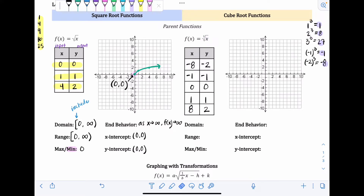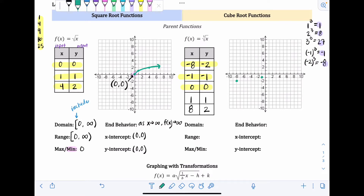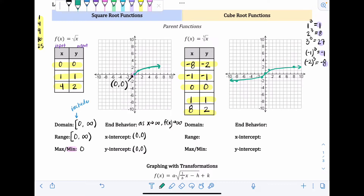Now we have our table and can plot the graph. Negative eight, negative two: go left eight, down two. Negative one, negative one: go left one, down one. Then zero, zero at the origin. One, one: right one, up one. And eight, two: right eight, up two. Then connect them — it kind of snakes through the middle and flattens out at the ends. You can also put the function into Desmos to get a feel for the entire graph.